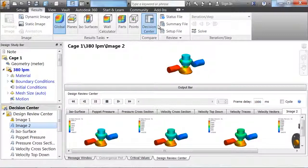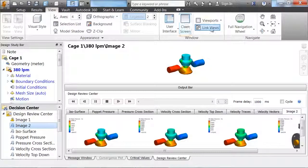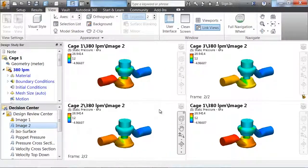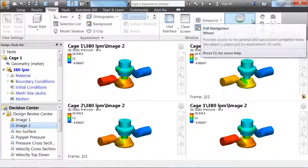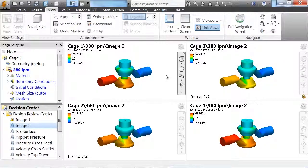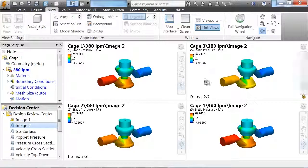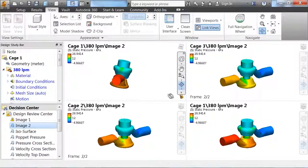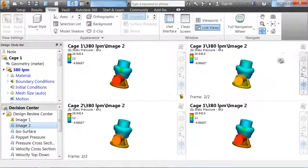One of the most powerful features of Simulation CFD is the decision center. Here we can look at all of the different designs that we have for this model and help to determine which one is the best for our situation.